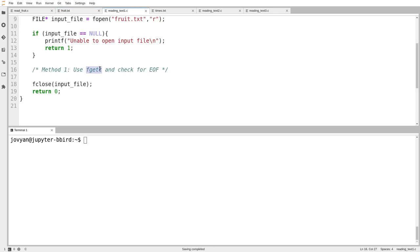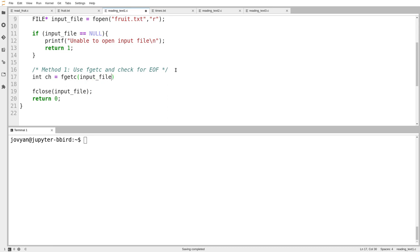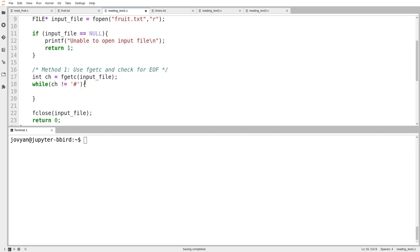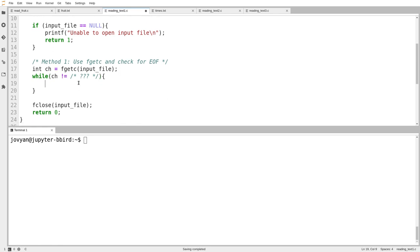The first function is fgetc, which is the file analog of getchar. I'll start by writing the getchar loop we used earlier this semester. When you call fgetc, you give it your file pointer and it reads a single character from that file. Earlier we kept reading as long as we did not see the hash symbol, but that won't work here because we can't assume every file contains a hash symbol. We do some work — I'll just print out the character in square brackets so we can see every character clearly, even if it's a newline.